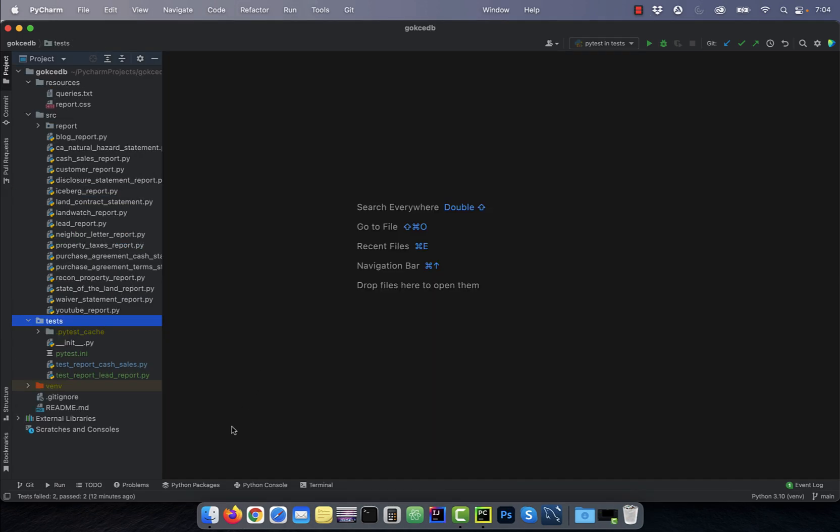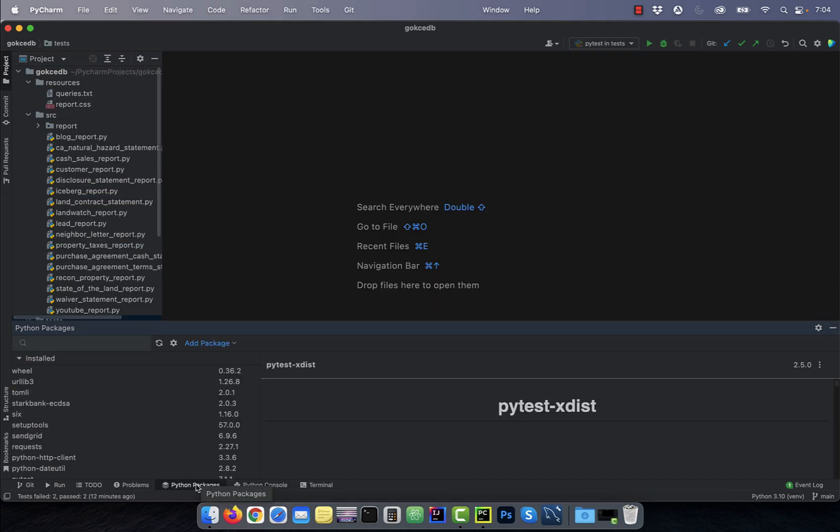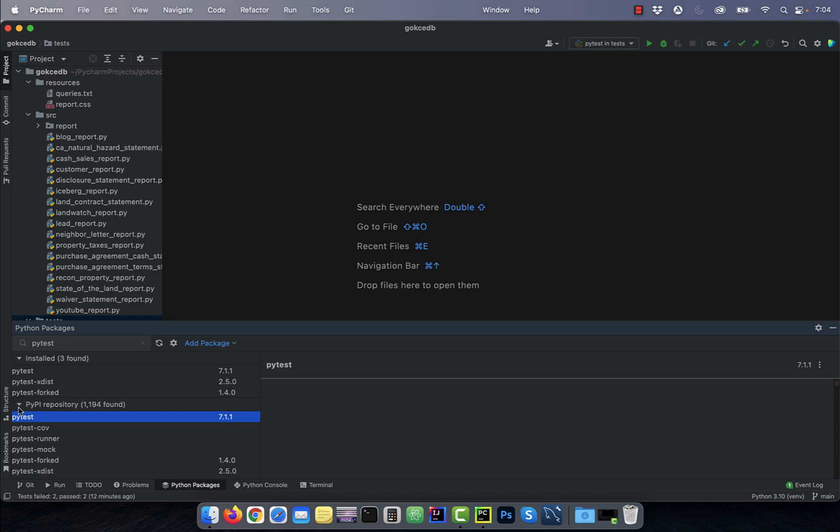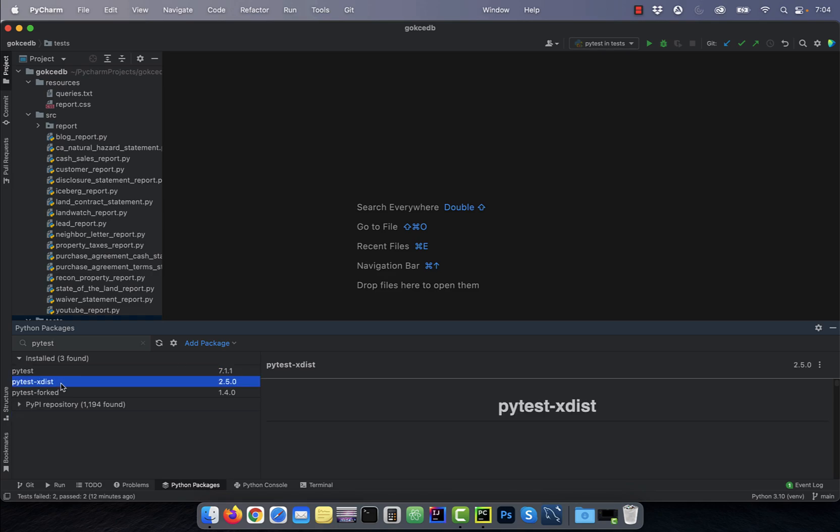Let's start by clicking on the Python packages tab and ensure that the pytest and pytest-xdist packages are installed.